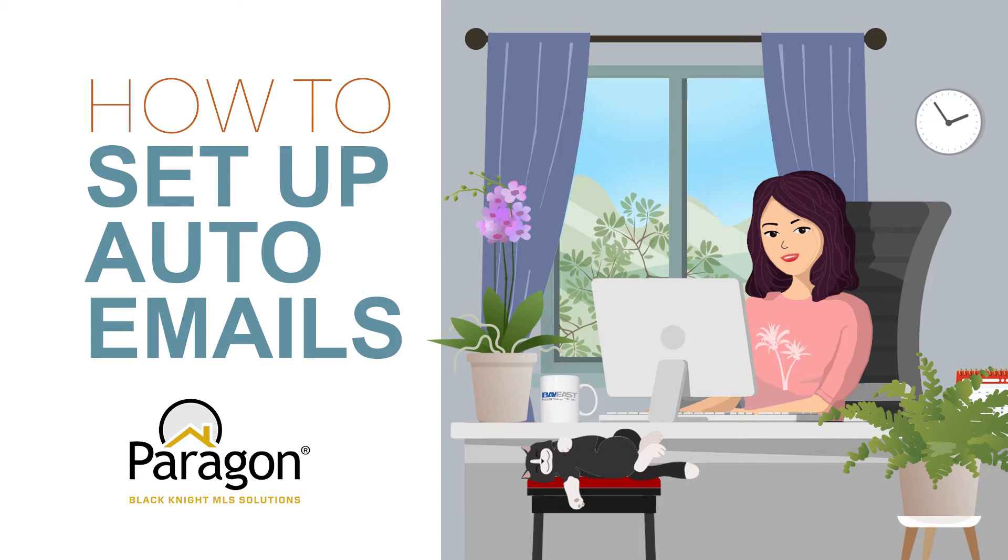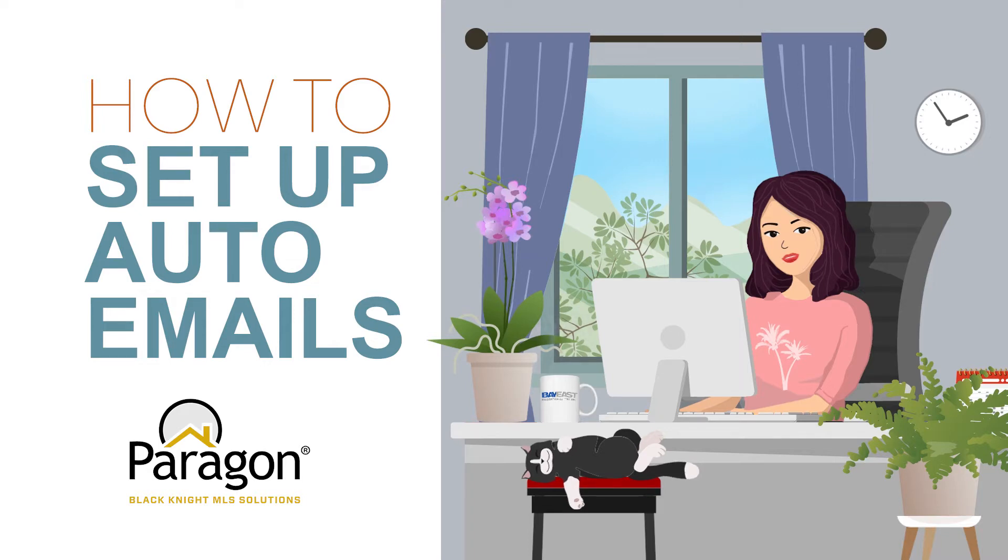You can create an auto email two ways. In this video, I'll show you how to create an auto email using search. Watch the how to create an auto email through the contact module grab-and-go video if you want to learn about that option.